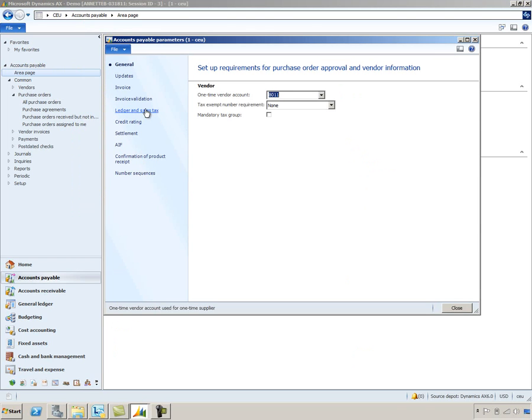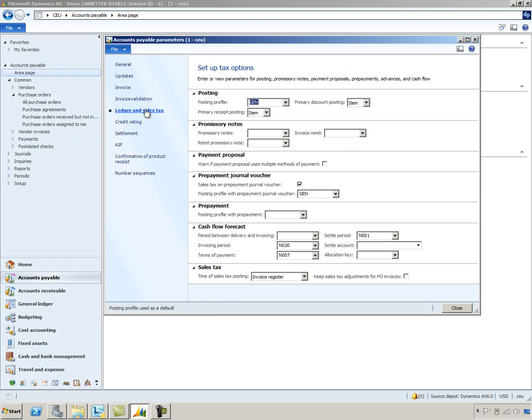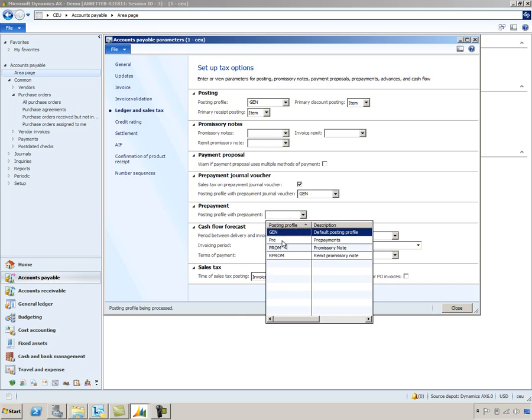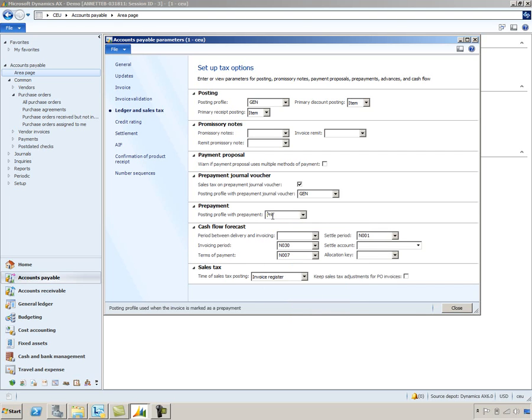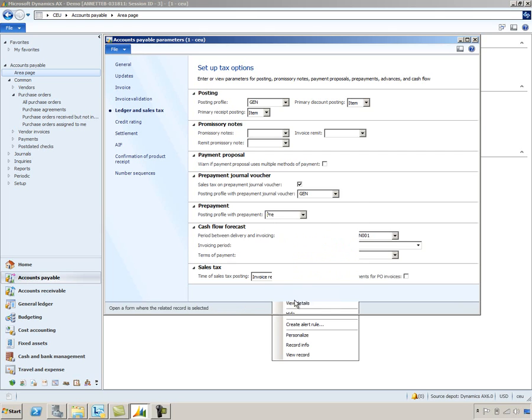Now on this form, we're going to select Ledger and Sales Tax. You'll notice that we've added a posting profile with prepayment to this form. I'm going to go ahead and select the PRE option here. It's one that's already been set up in the system. We'll go view the details of this.